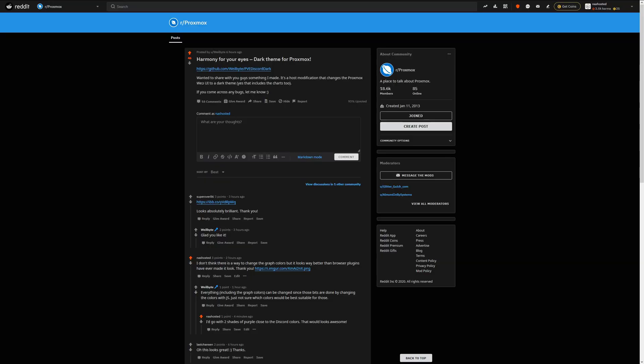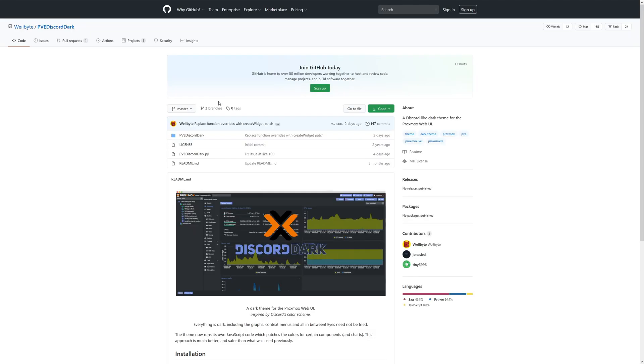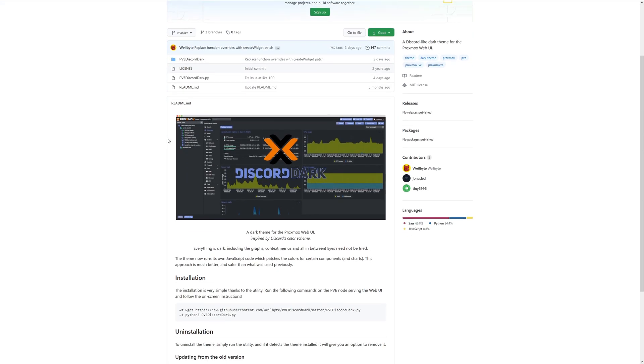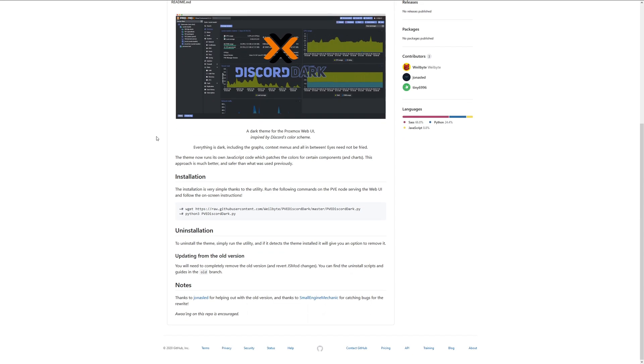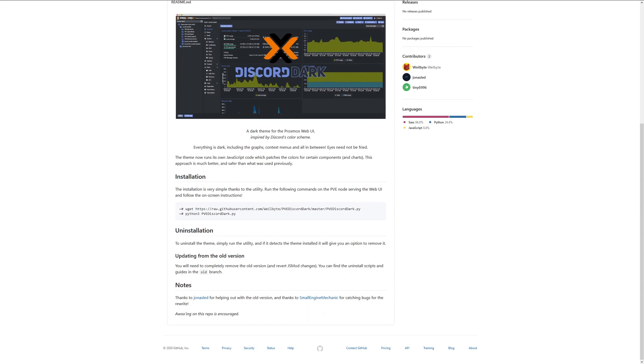And today that is all going to change with two simple commands that I found on Reddit and you guys are gonna love this. Let's get started.